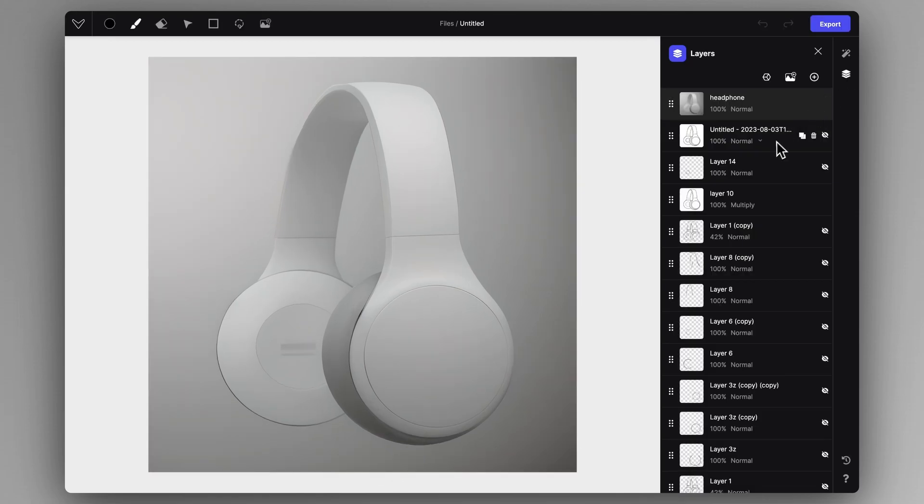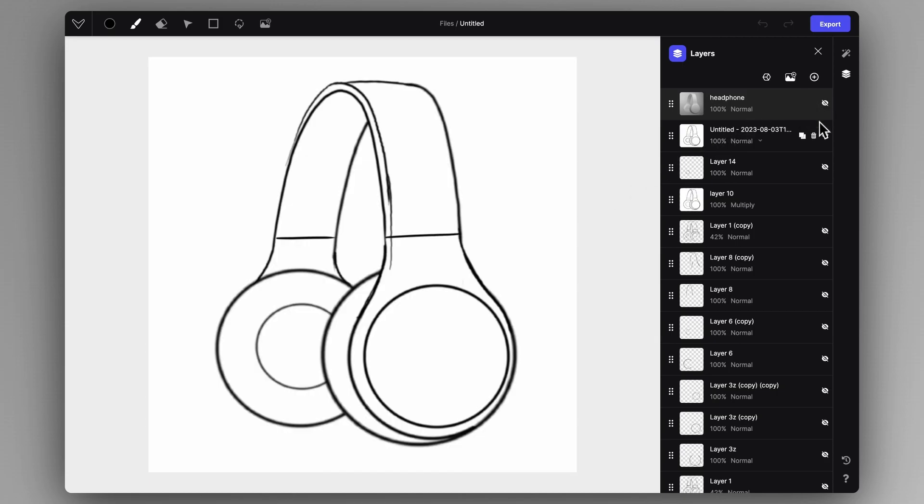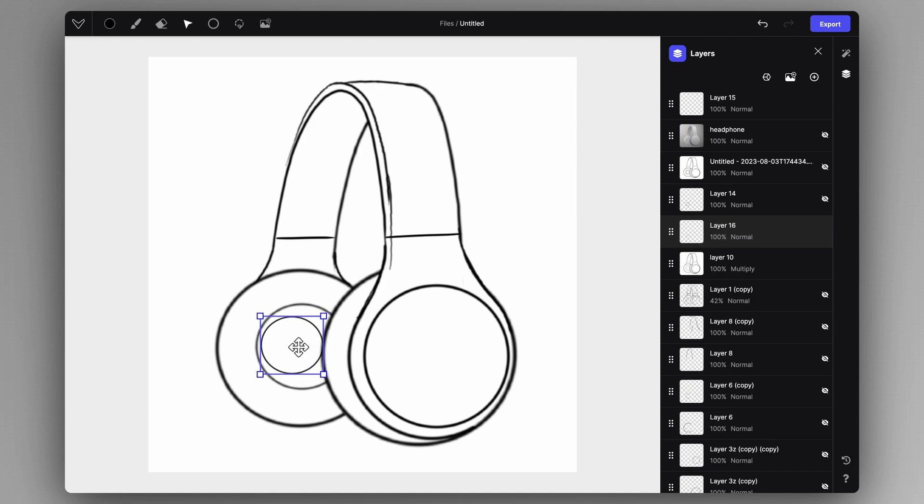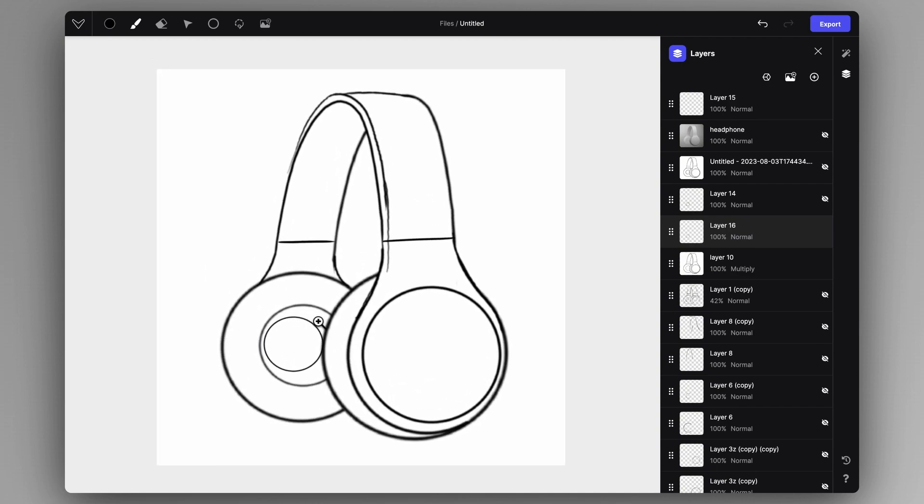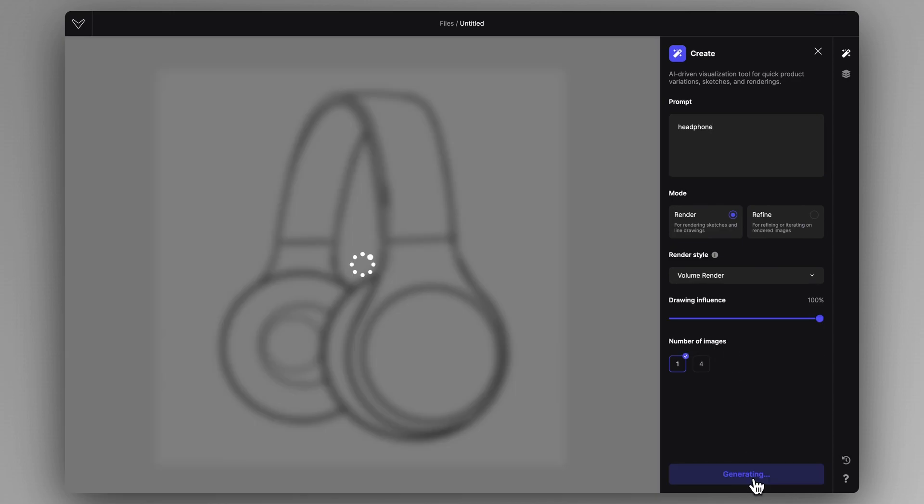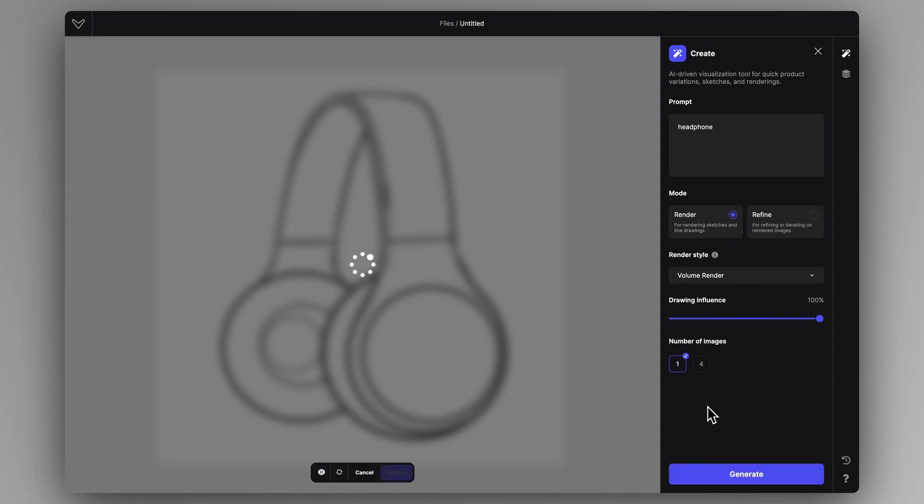Okay so after we generated this volume render I noticed that it doesn't really have a depth in that left ear cup so I'm going to modify the sketch accordingly. So let's create a new layer and just put this little inside ellipse here to give that ear cup a little bit more depth. And I just did this little modification. Headphone volume render style and generate again and let's validate the 3D shape now. Or not the actual 3D shape but let's validate how it looks as a volume.